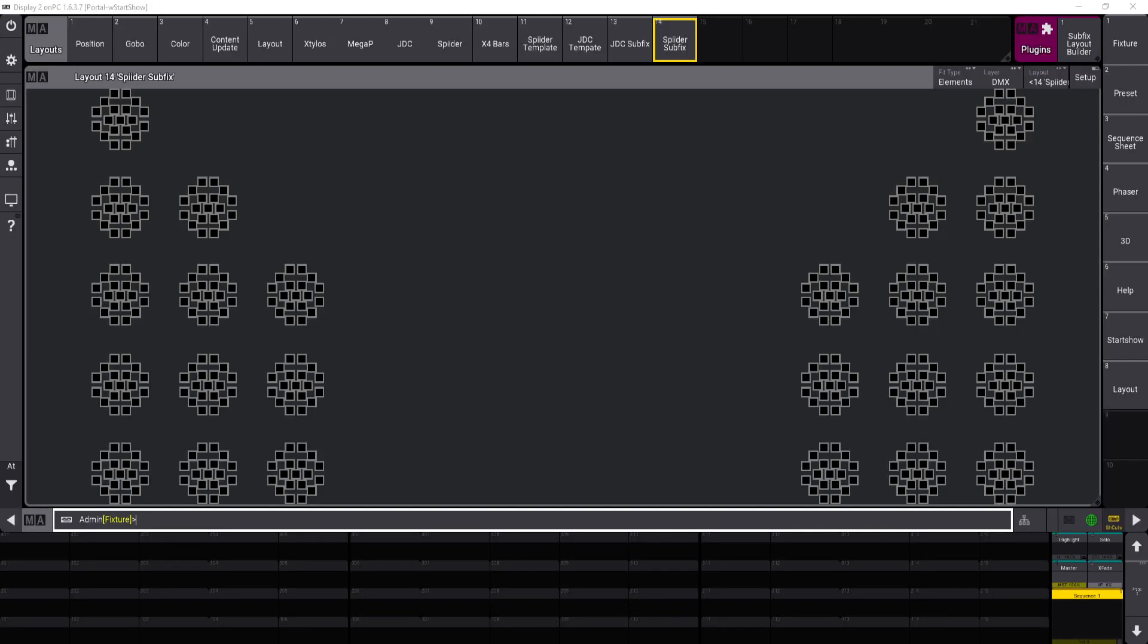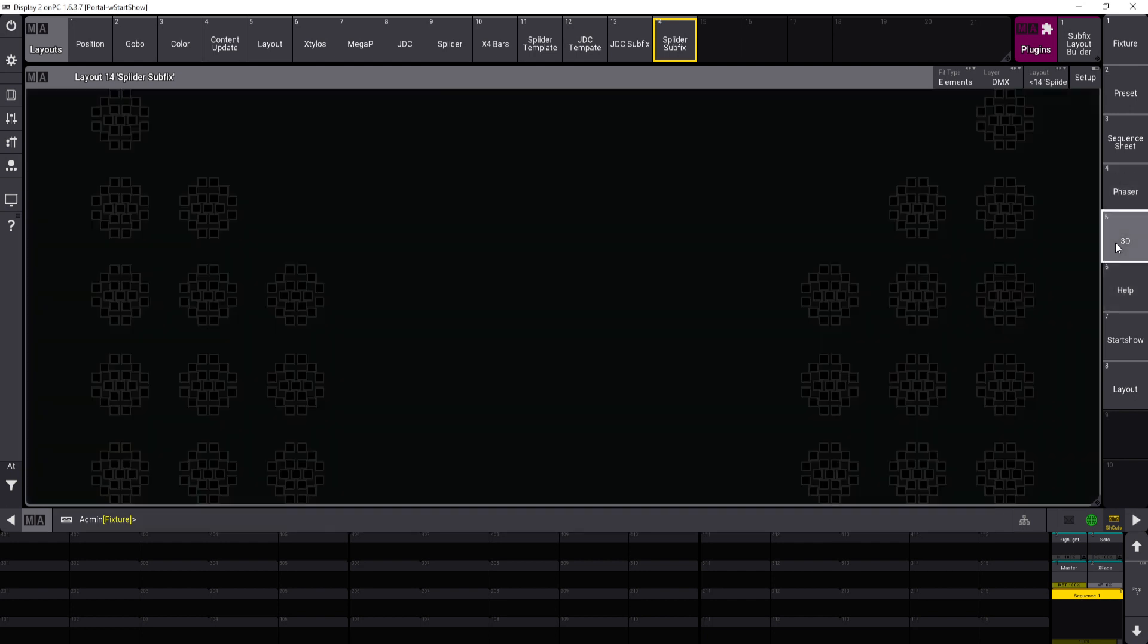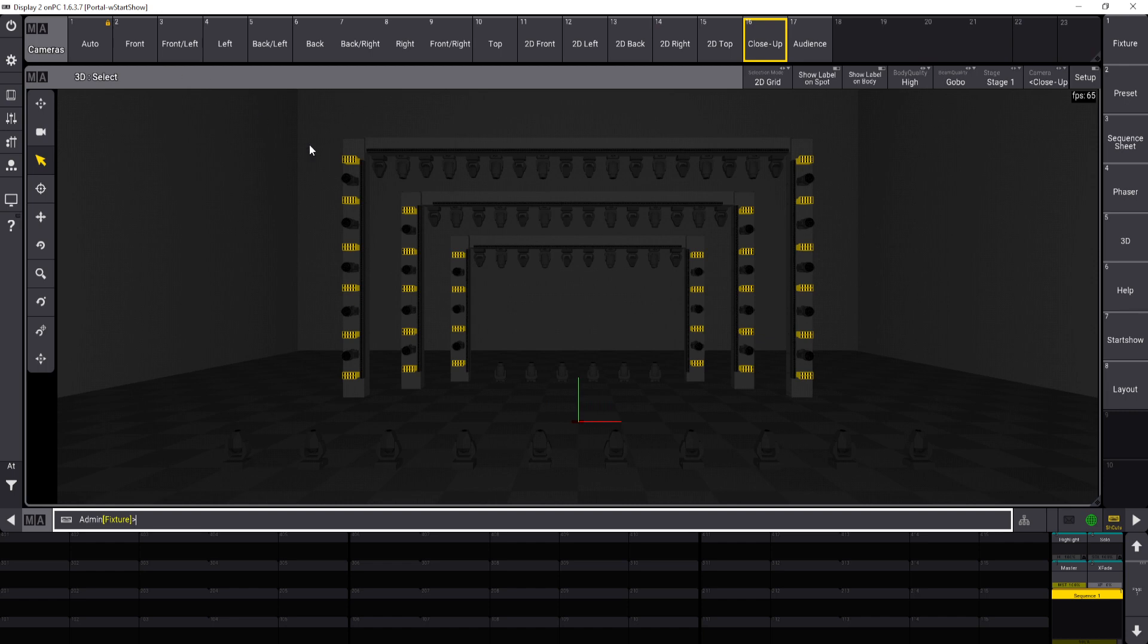Okay, so today I'm going to show you the sub-fixture layout view builder that I built for Granite 3. You can see from the 3D view here I've got a bunch of JDC1s that are highlighted, and I've also got spiders that are right next to it, and these fixtures have a lot of sub instances for plates and beams and all their little LED fun.